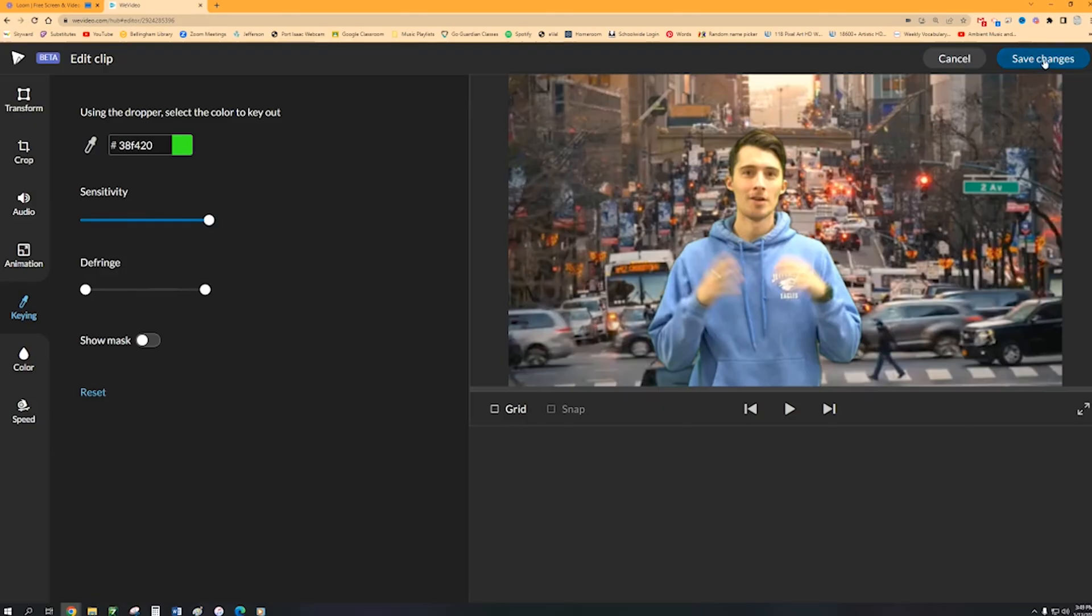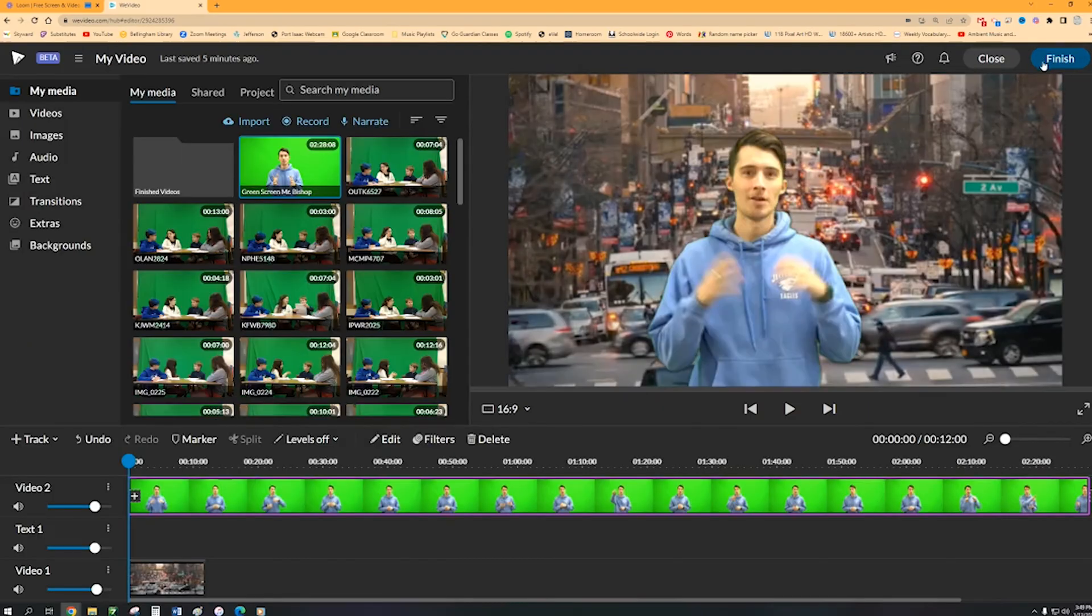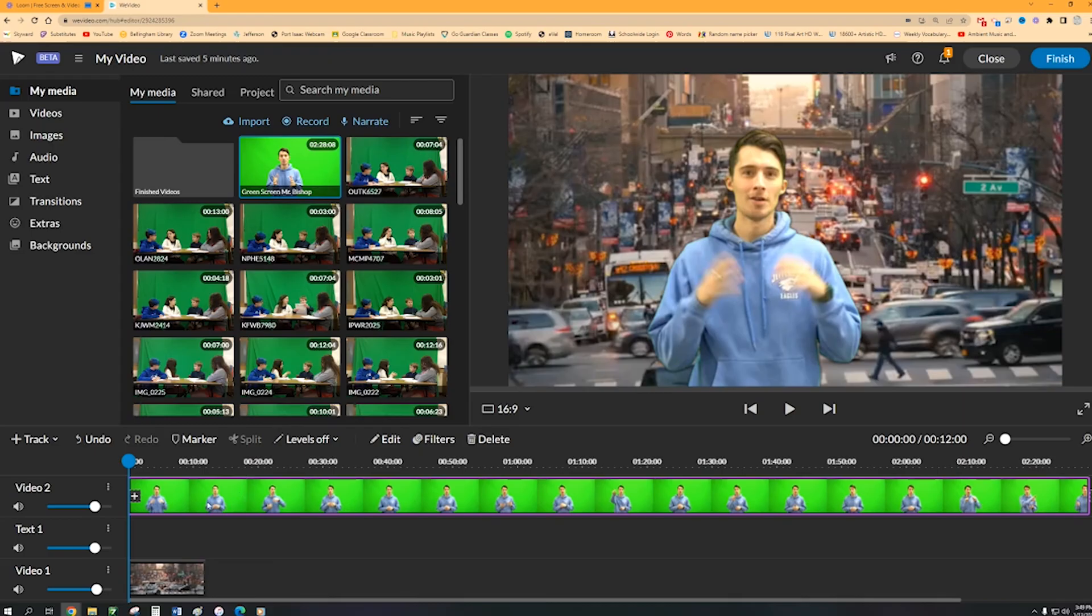So now you're going to click on that save changes button at the top right hand corner and that's pretty much it.